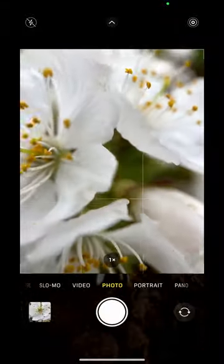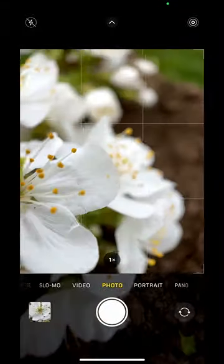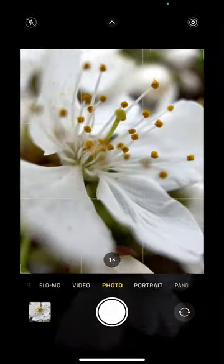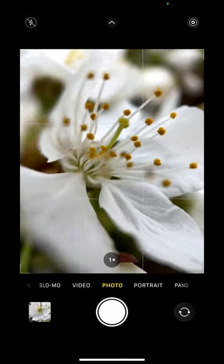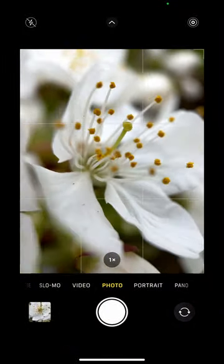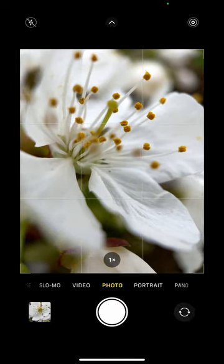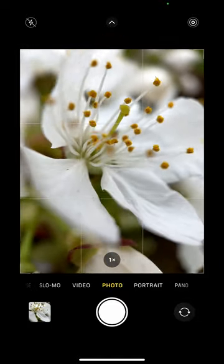So here we go, I'm just going to go to my image here and I'm super close and I'm just going to hold down, and that's going to create a capture burst for me.